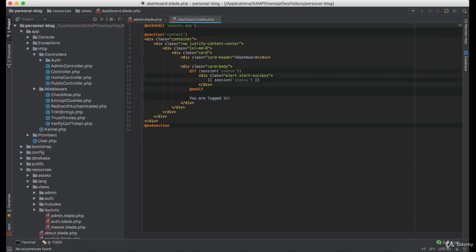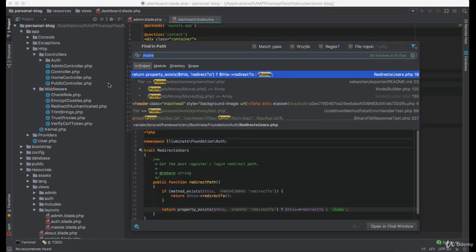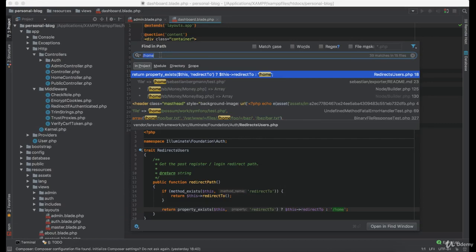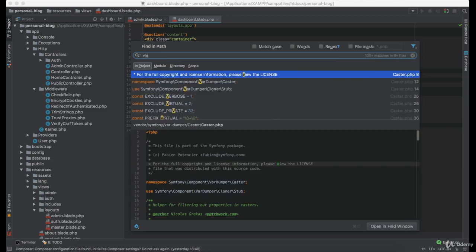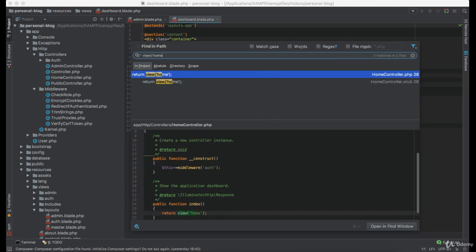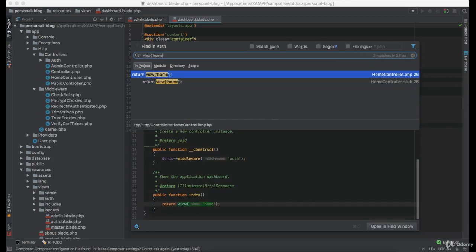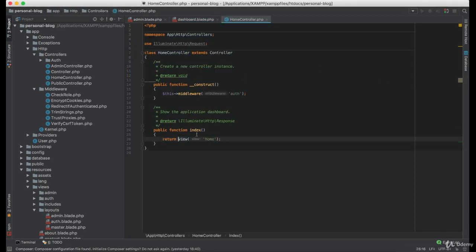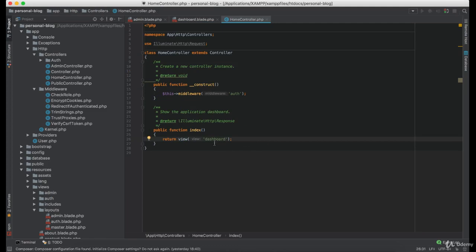And we are going to take a look where the code was returning the home view. And as you can see, it happens in the home controller. So we are simply going to replace it with the dashboard.